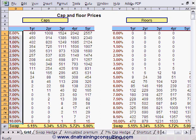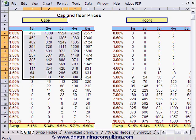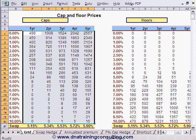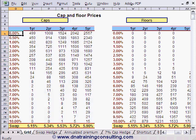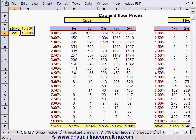Prices are quoted in upfront basis points per unit of notional. These caps and floors have been priced by means of our previous pricing worksheet, using a volatility of 15% for all strikes, which is not in fact how the market normally works. Please be aware that options having different strikes but otherwise identical terms are not normally priced using the same input for implied volatility.